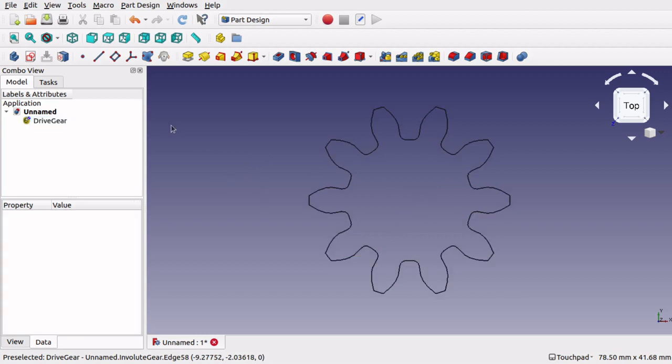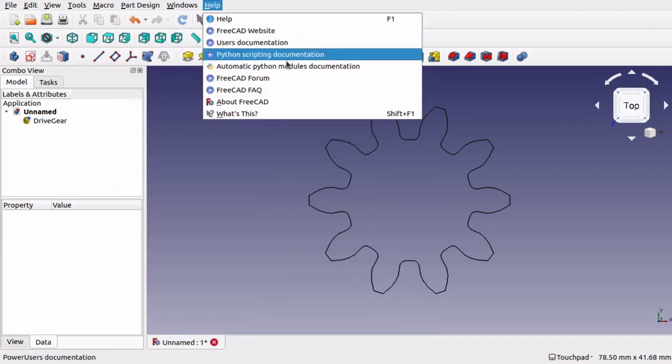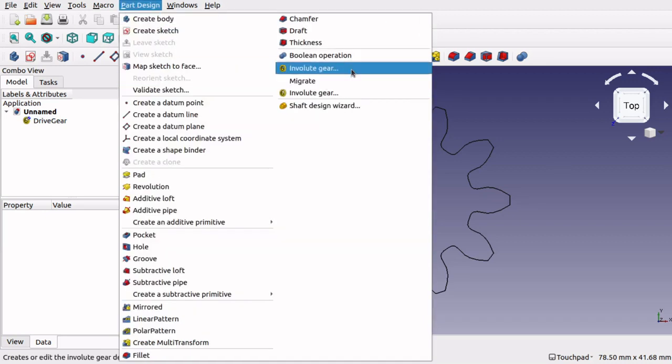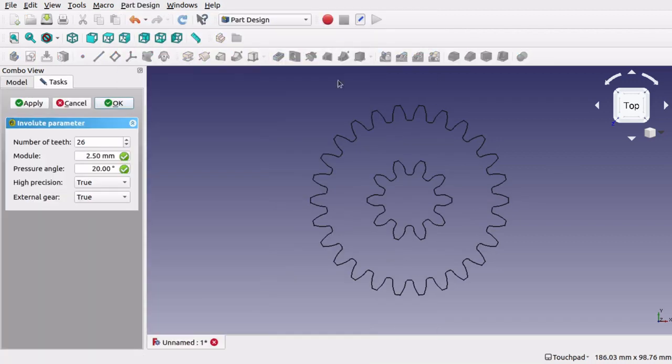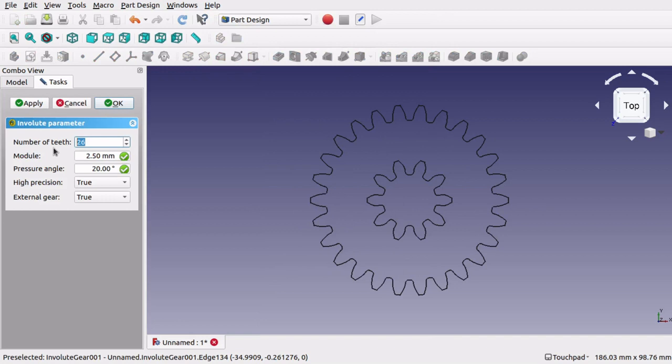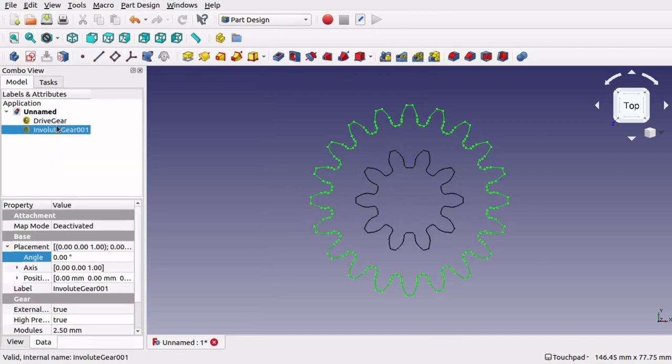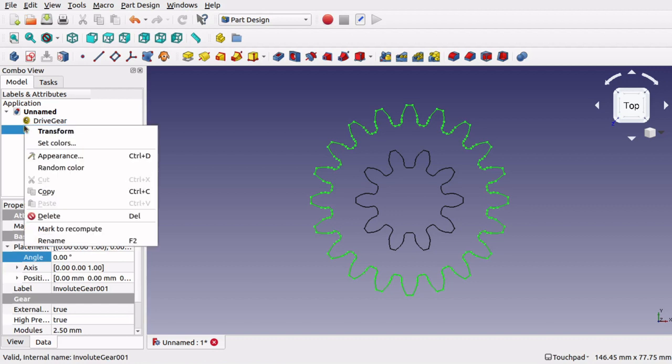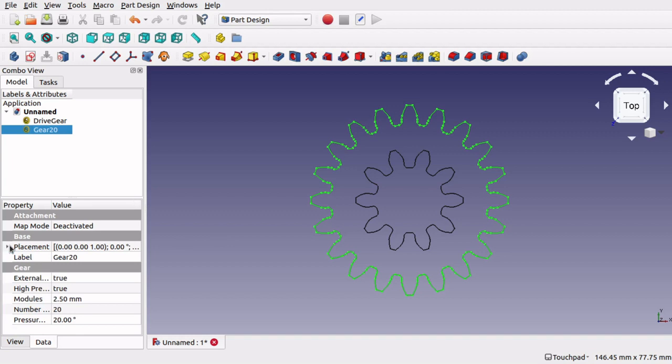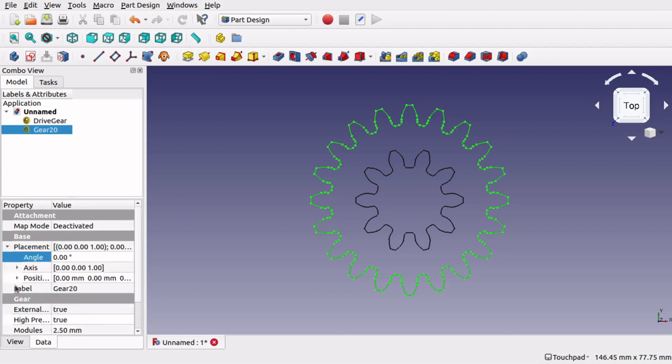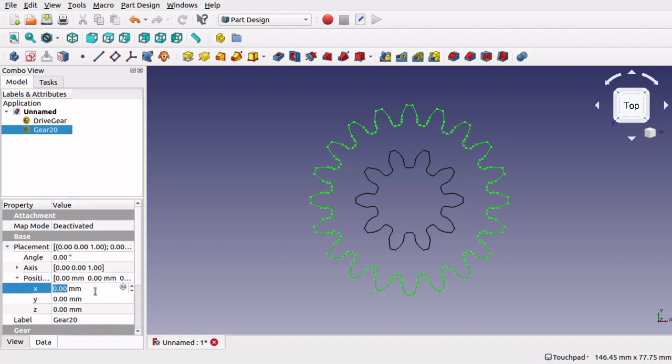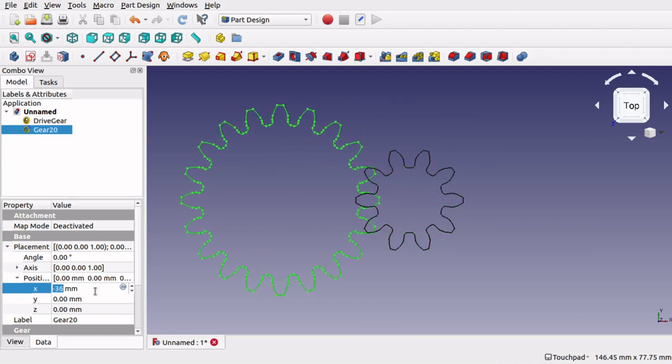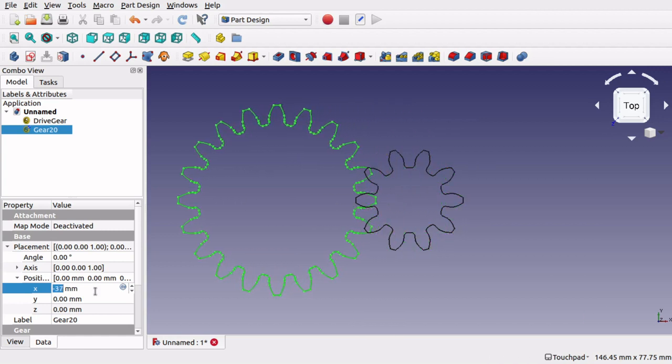So what I am going to do is create another gear, part design, involute gear and this one I am going to make 20 teeth and I am going to rename that one. I am just going to call it gear 20. So that is done and we are going to place it somewhere, position it off to the left, about there. I am not going to worry about the meshing for the time being so we are going to leave that as it is.